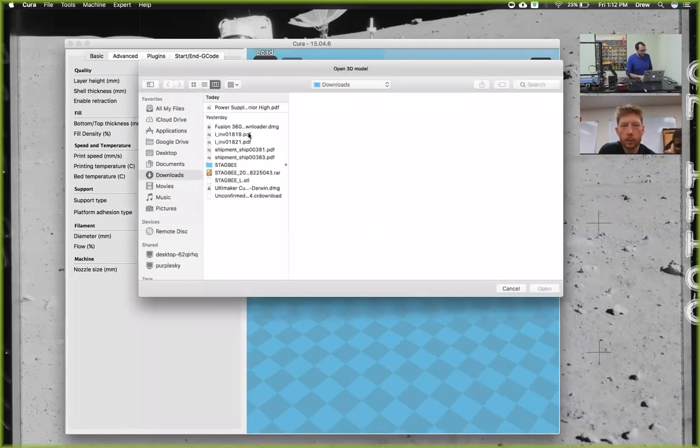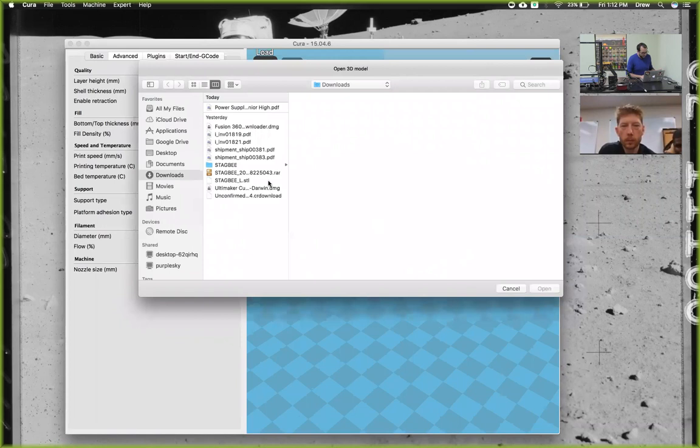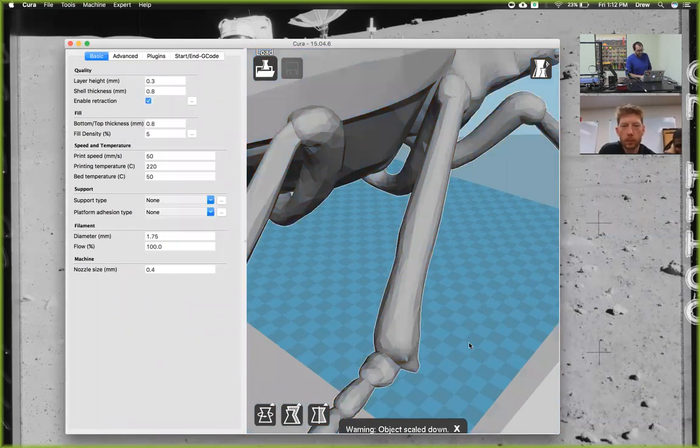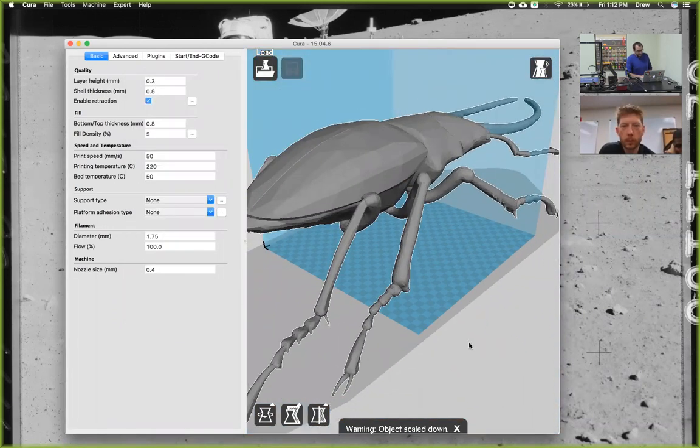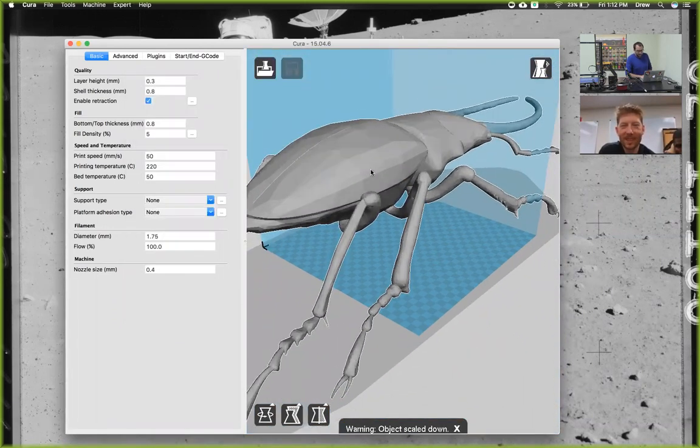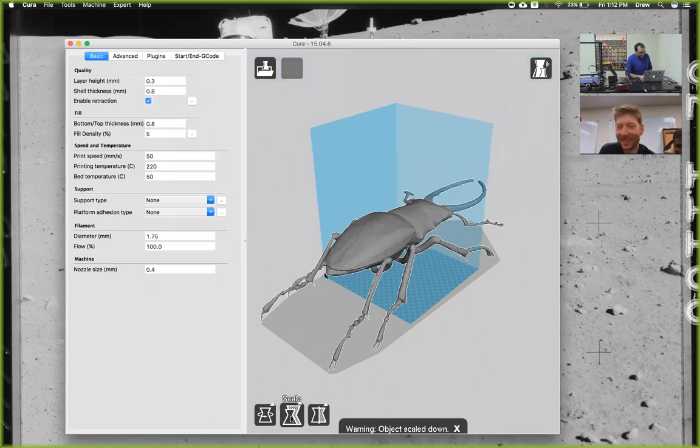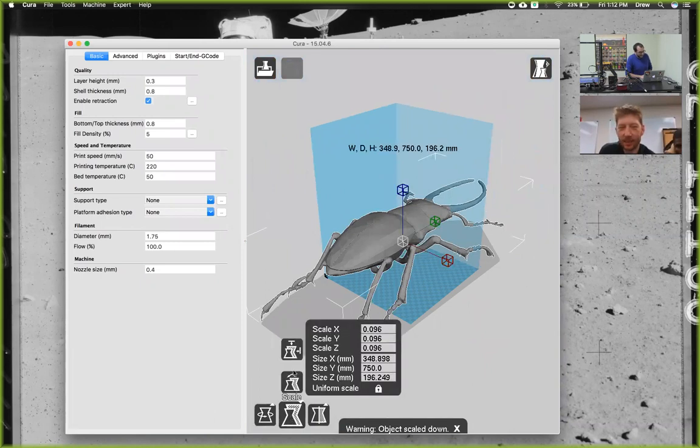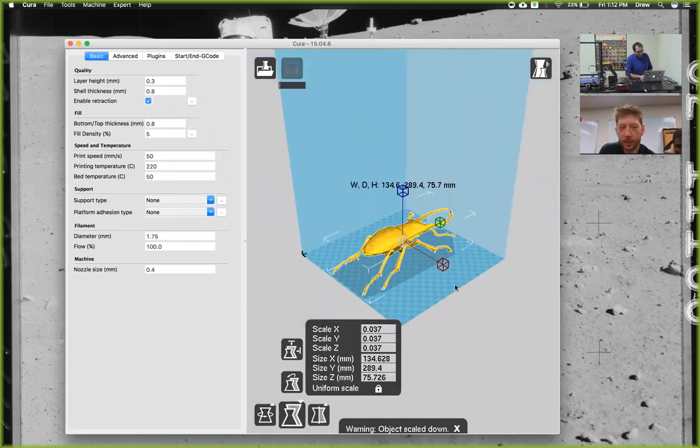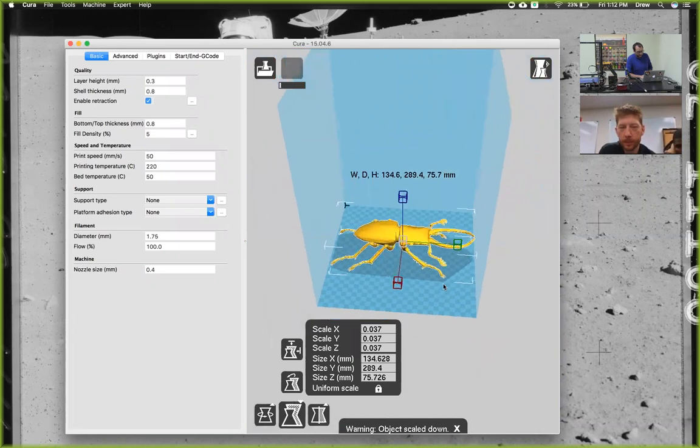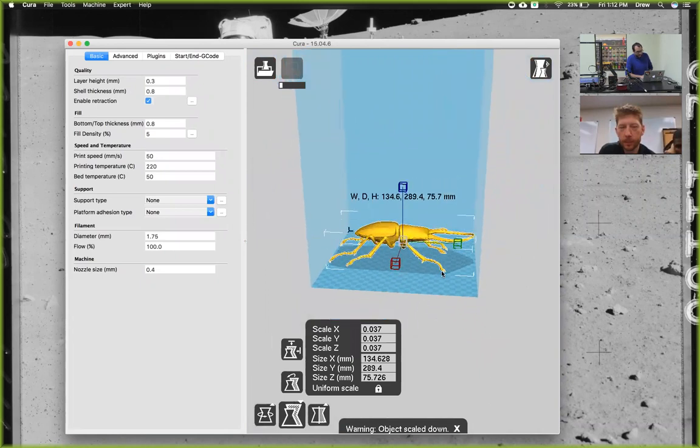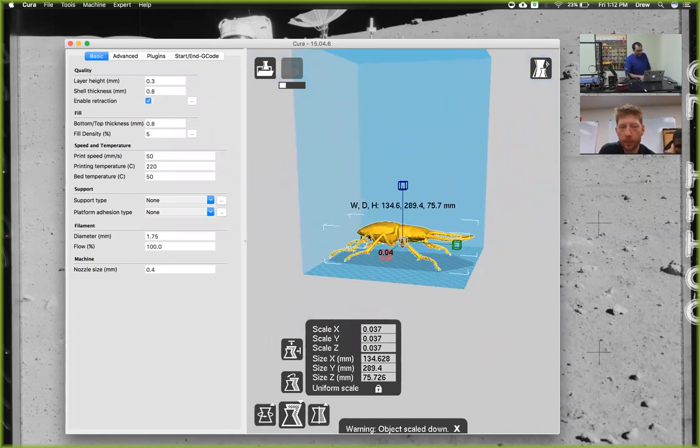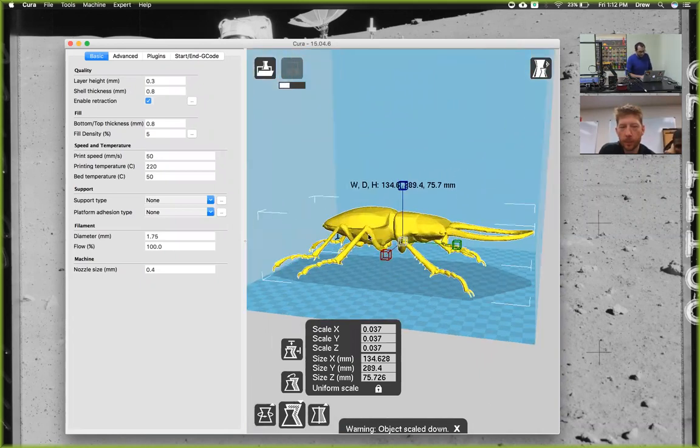For instance, I have this stag beetle here. This guy is way too big, so we'll click on it, then click scale, set it to max, and shrink it back down to the actual size we want. Let's say we want the shell or a piece to be a different color. We'll wait for the model to slice.